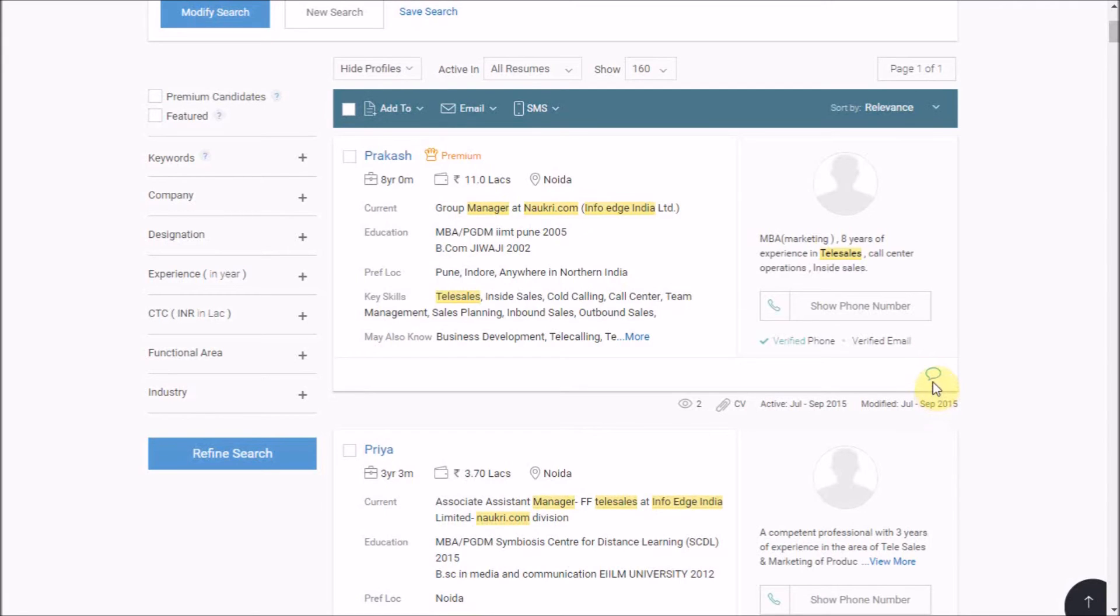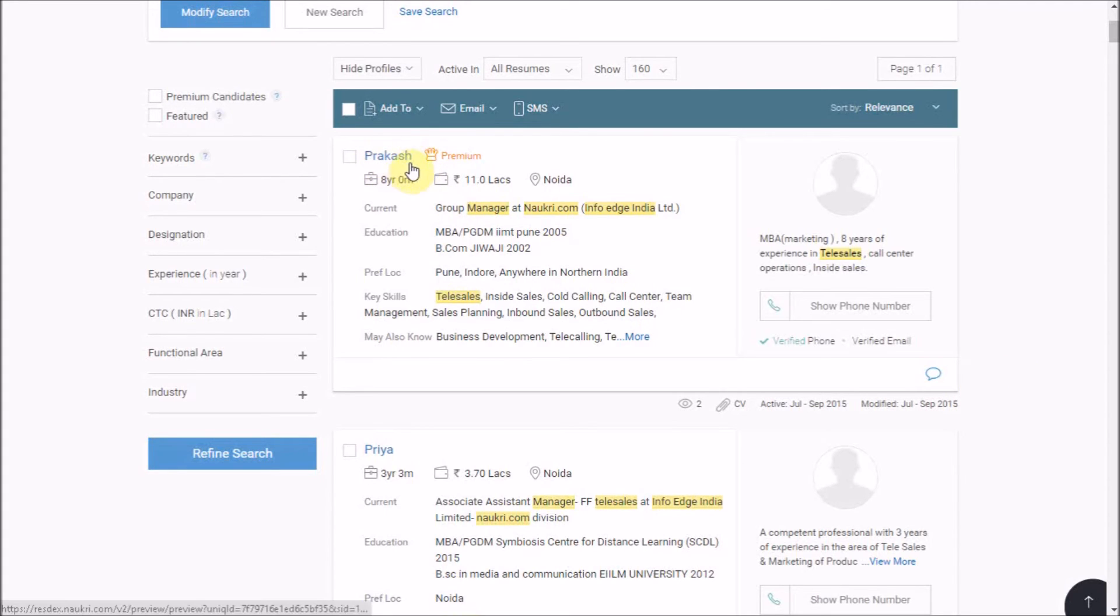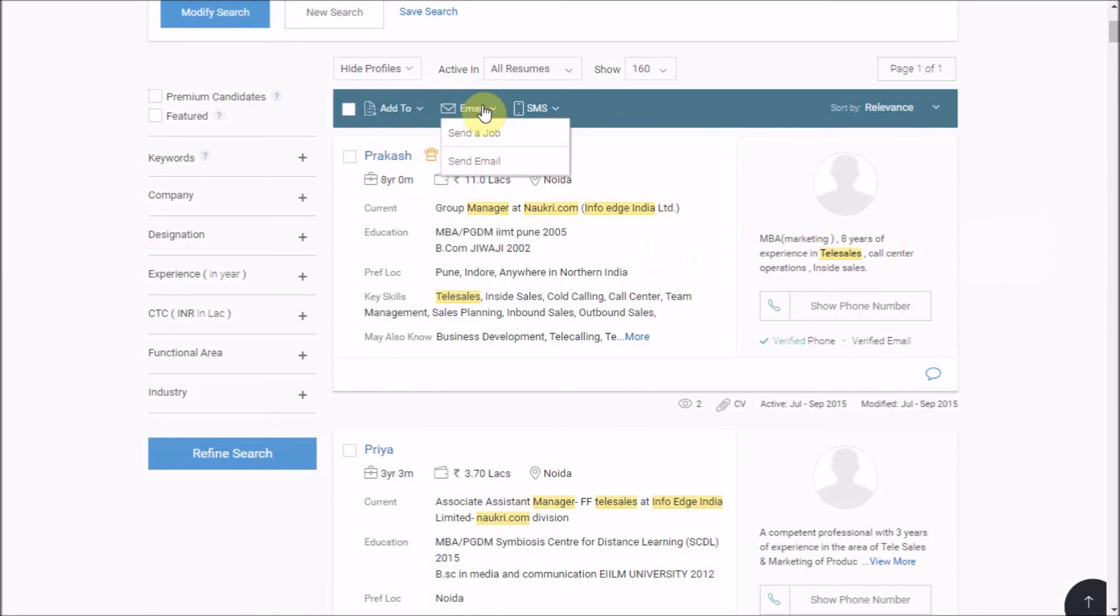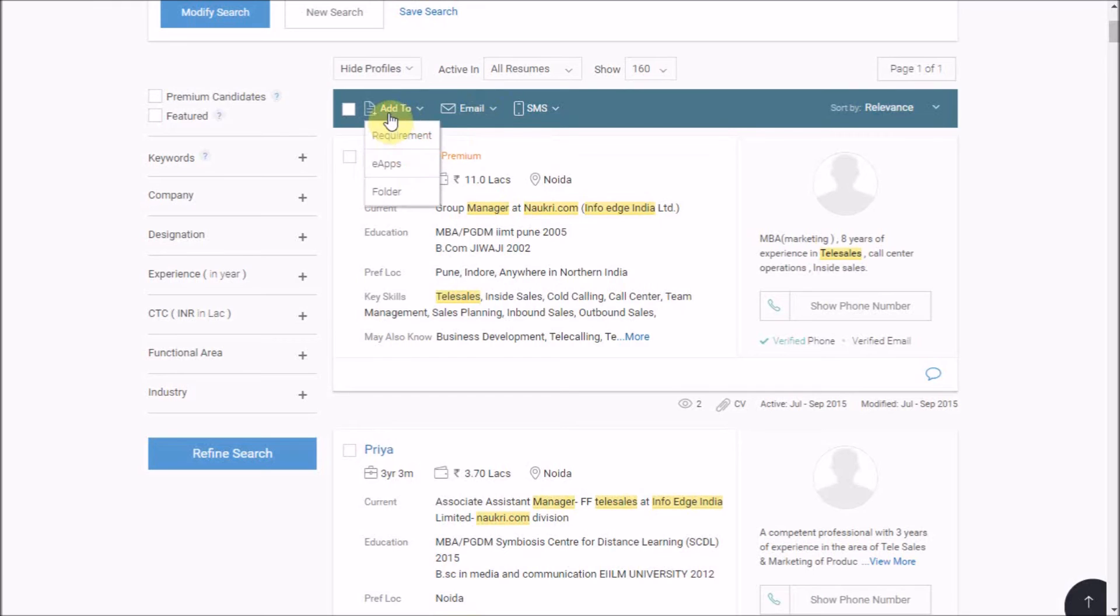To view the detailed CV of the candidate, click on the name of the candidate. You may also send bulk mailers to the candidates and download their CVs in Excel sheet from here. For learning the same, please click on the respective link to the video appearing on your screen.